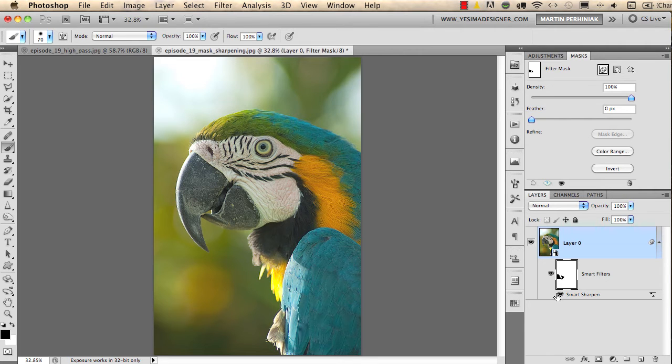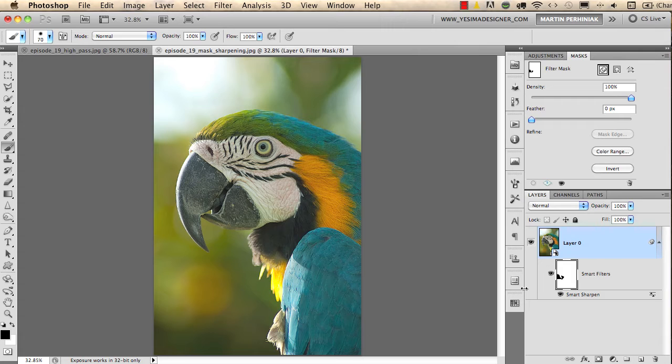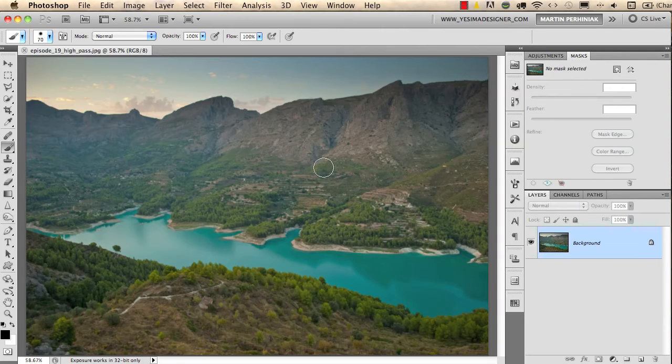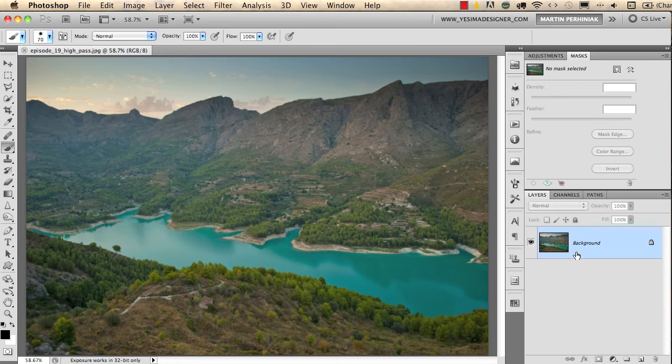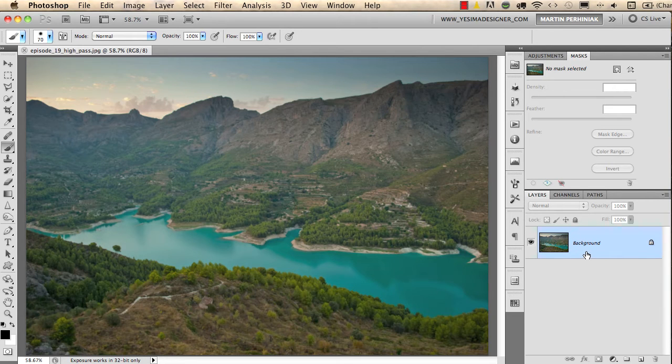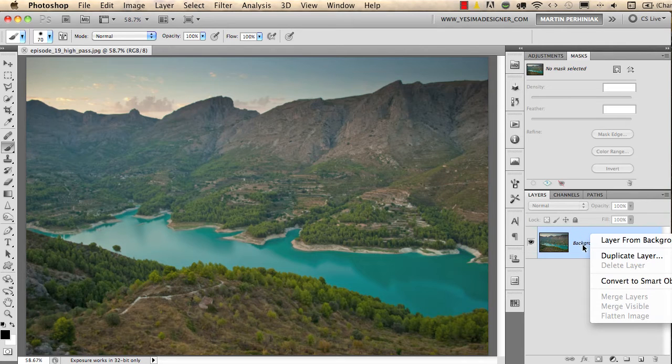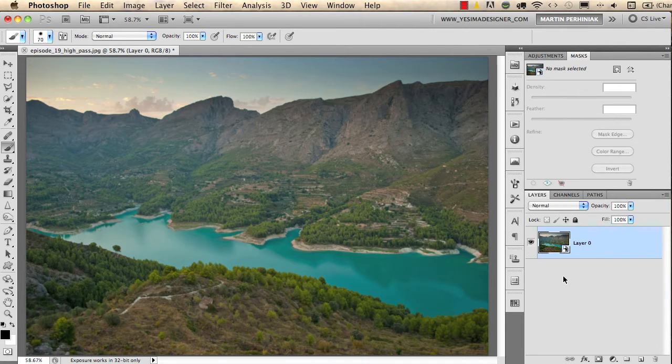So in this case we have a smart object with a smart sharpen filter used as a smart filter. Everything is smart, but I would like to show you another example where I will use nearly the same thing but another filter called high pass, which can also be used for sharpening images. I right-click on the image and convert it to smart object. That's the first step.